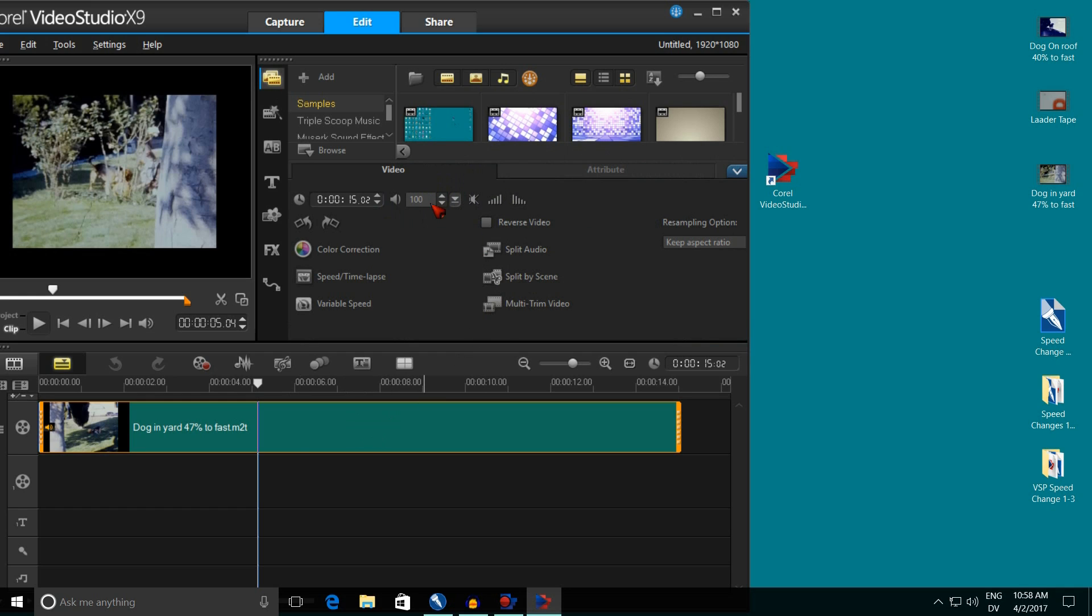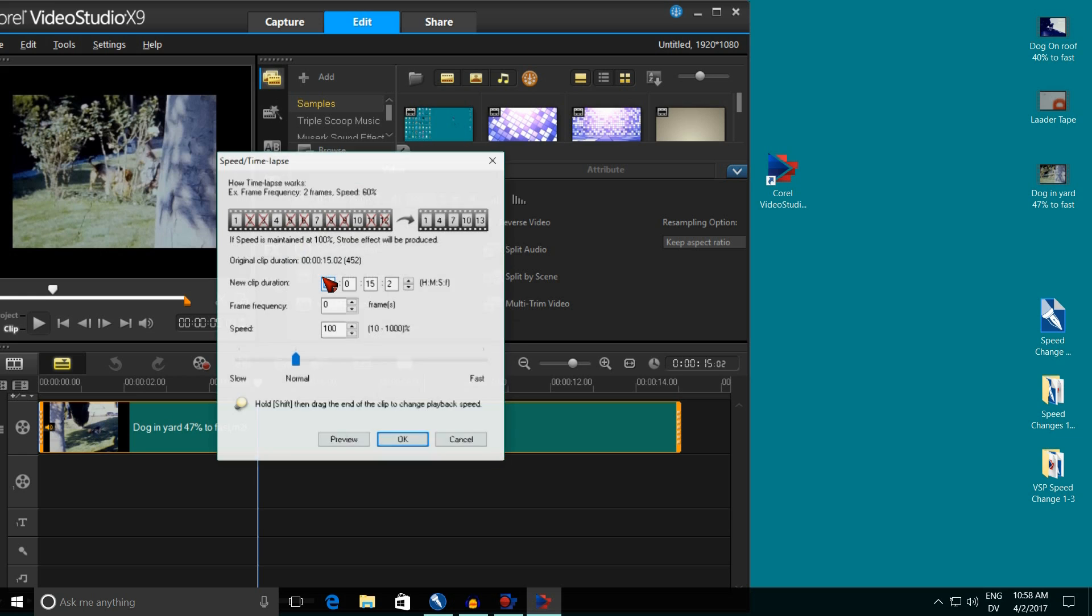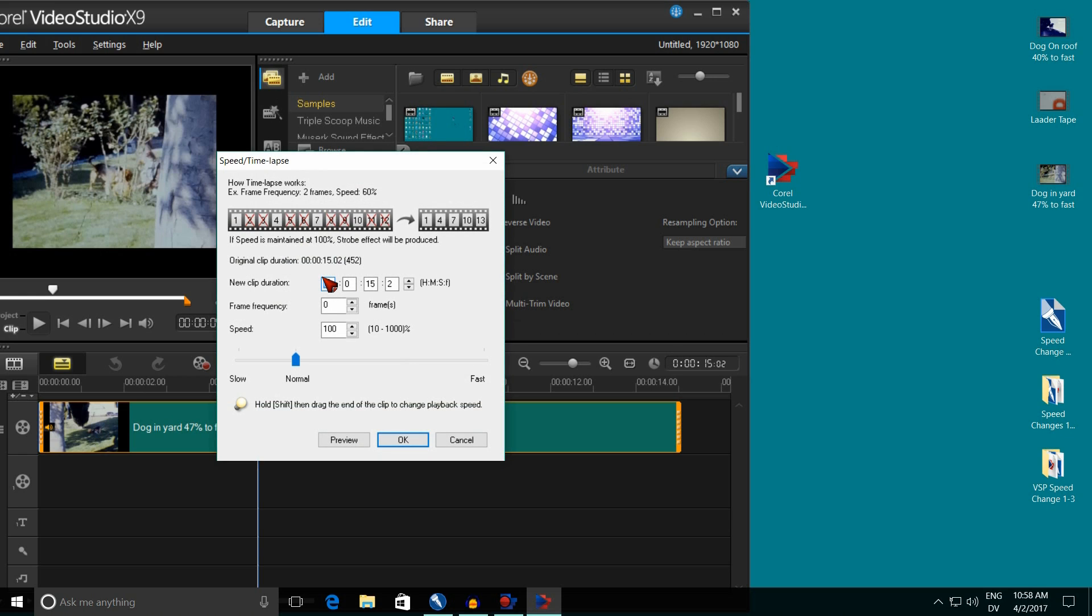I come over here to this green area and I double click it. That brings up this area right in here, the color correction. And one of the selections is speed time lapse. So single click this speed time lapse. And this here comes up. And right here where it says speed, I know at 16 frames a second, what we want to set it at is 53%.